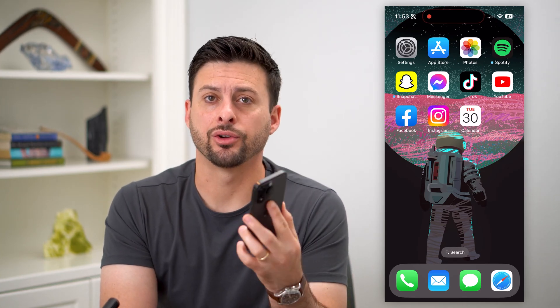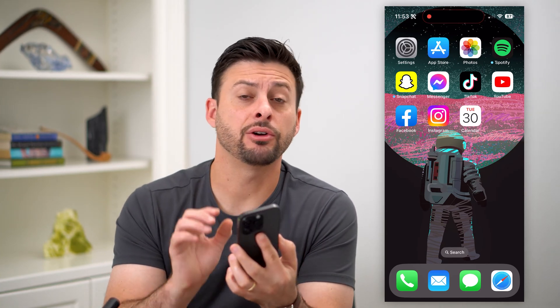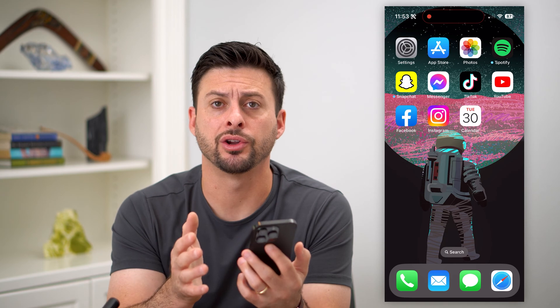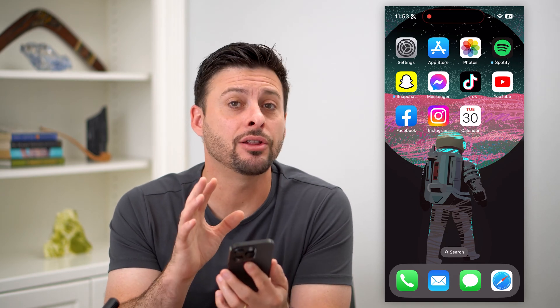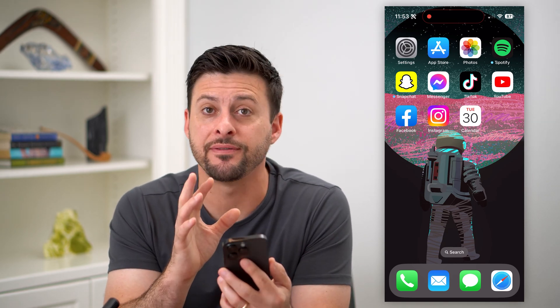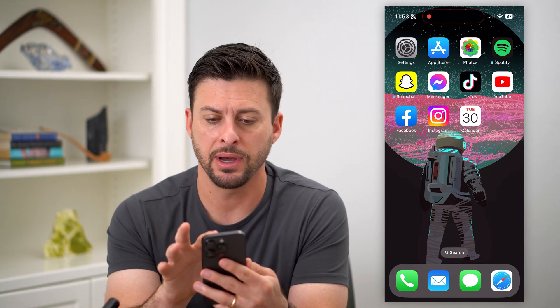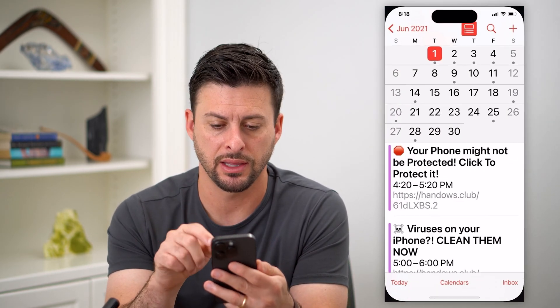Here's how to remove the iPhone calendar virus. If you're opening up your calendar on your iPhone and it looks like there's a virus on your phone, it might look something like this.